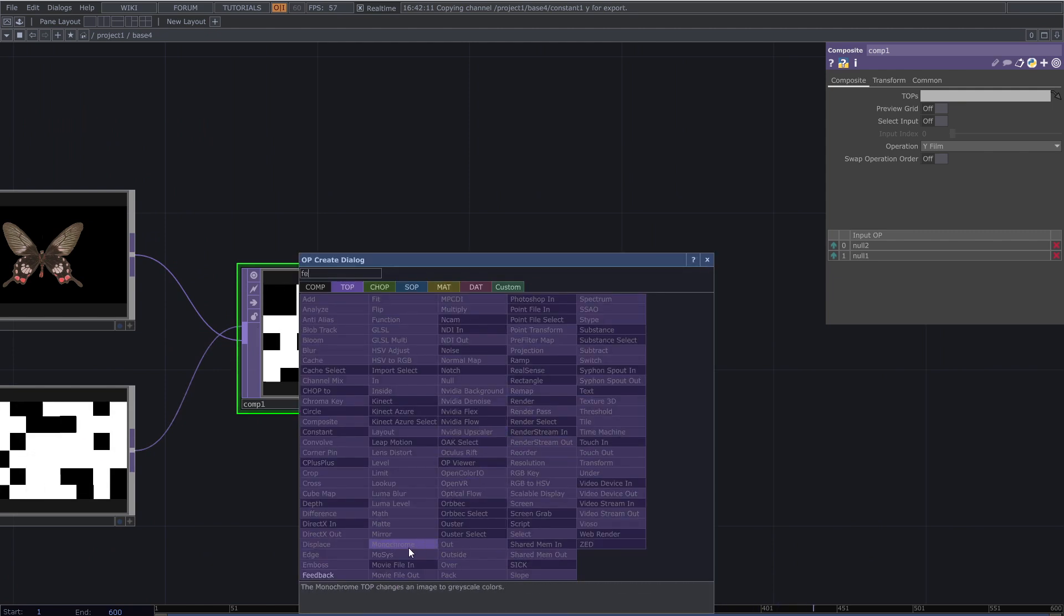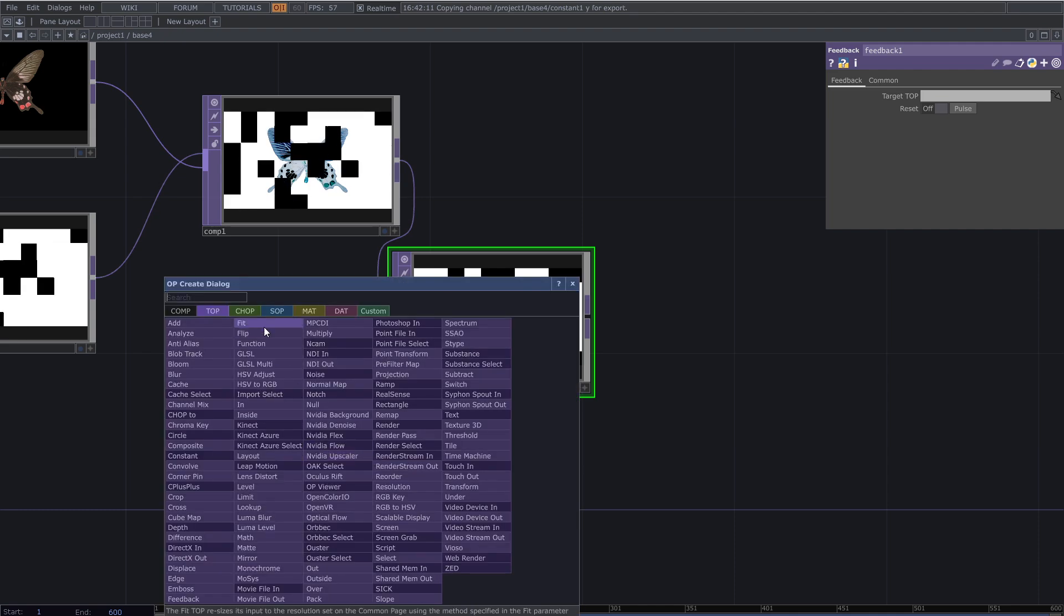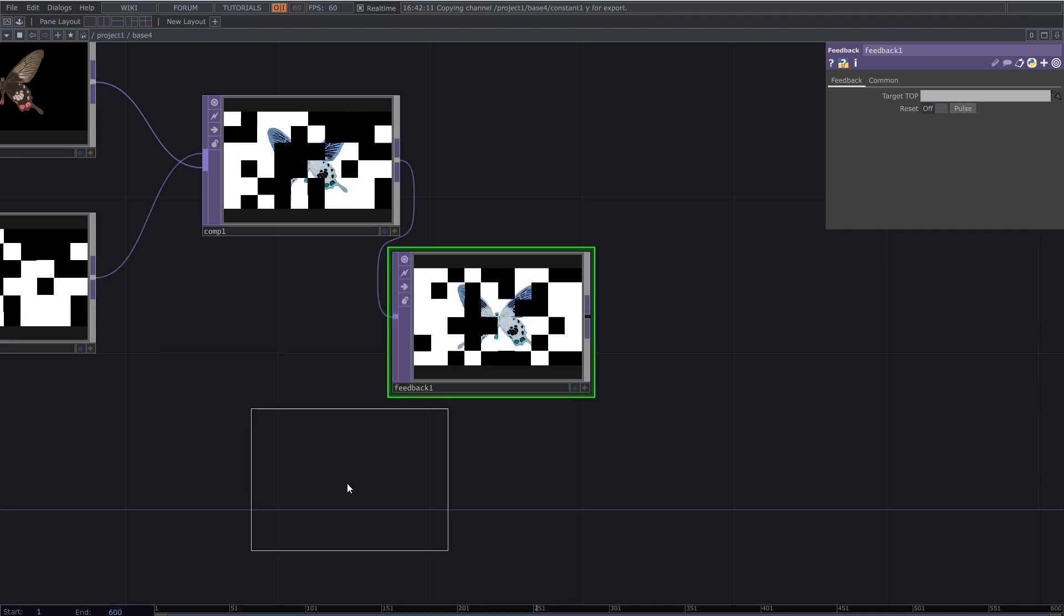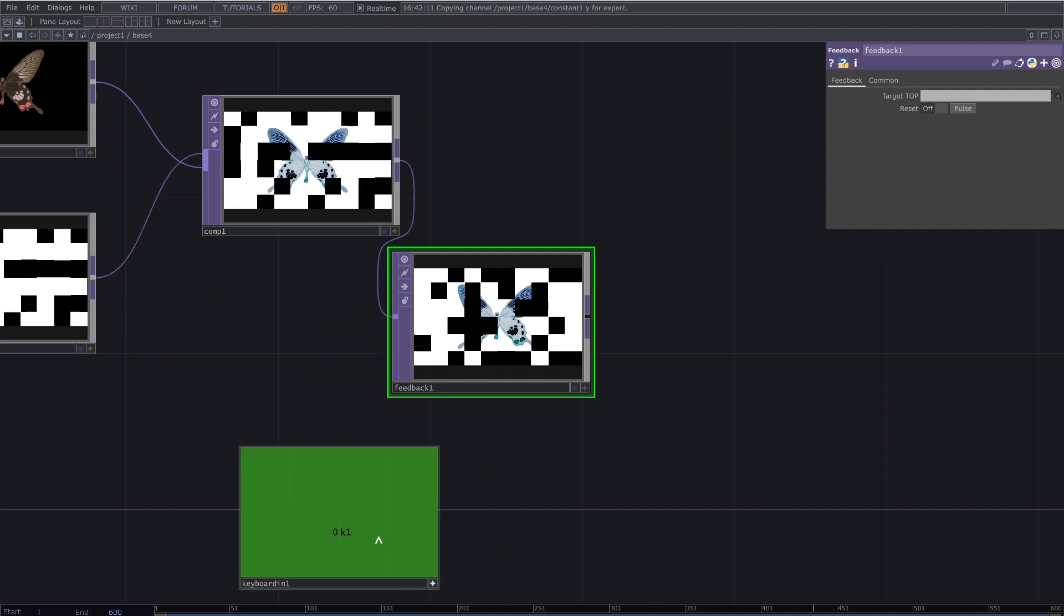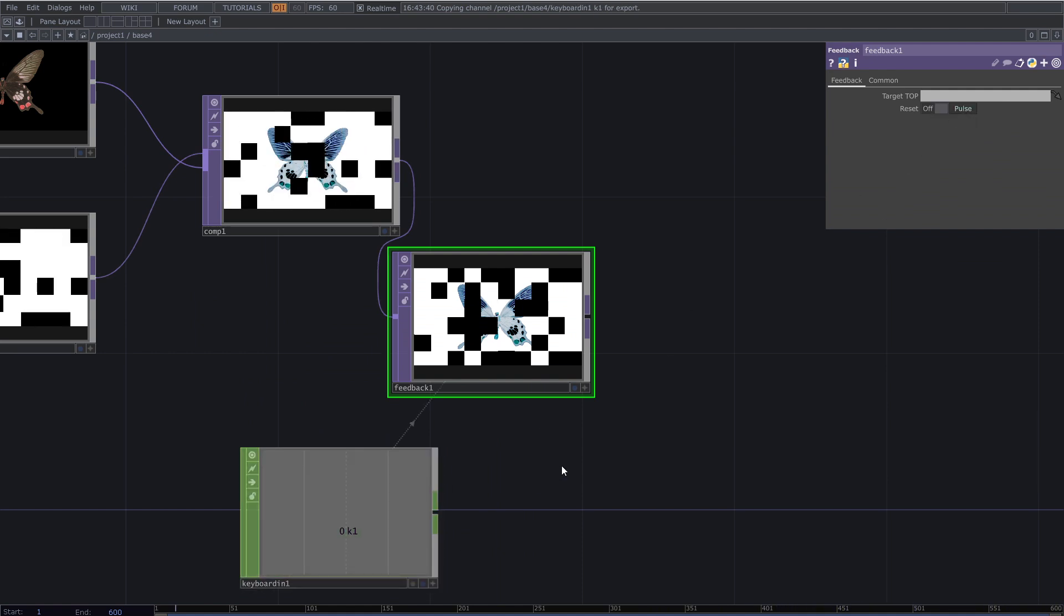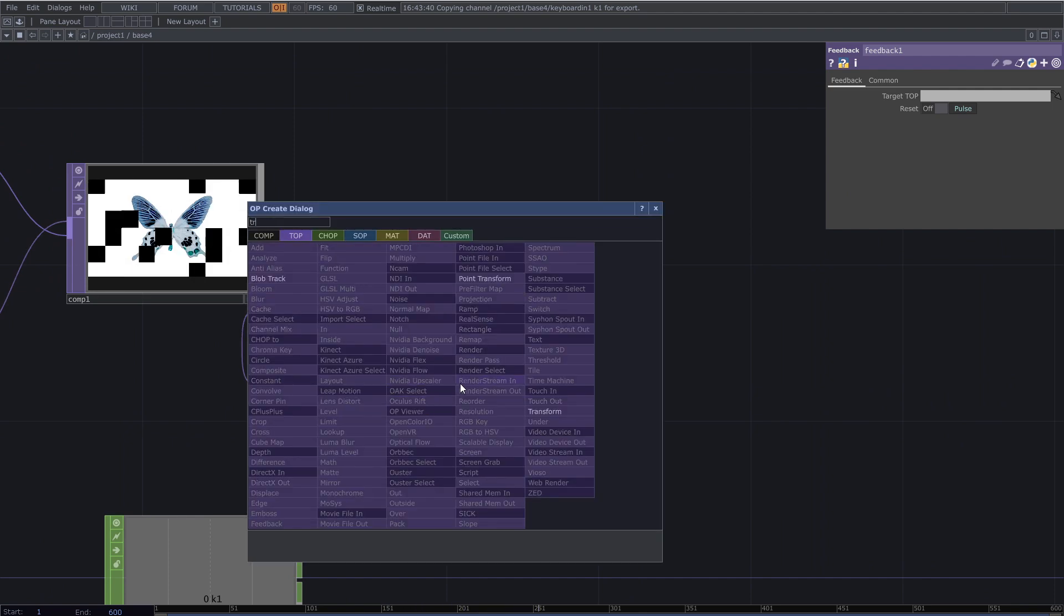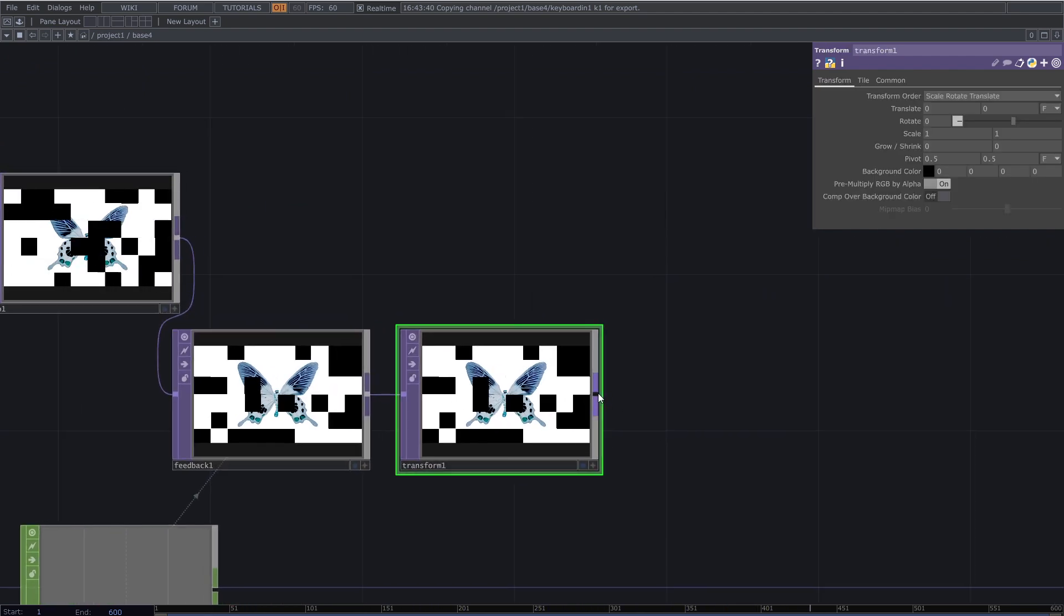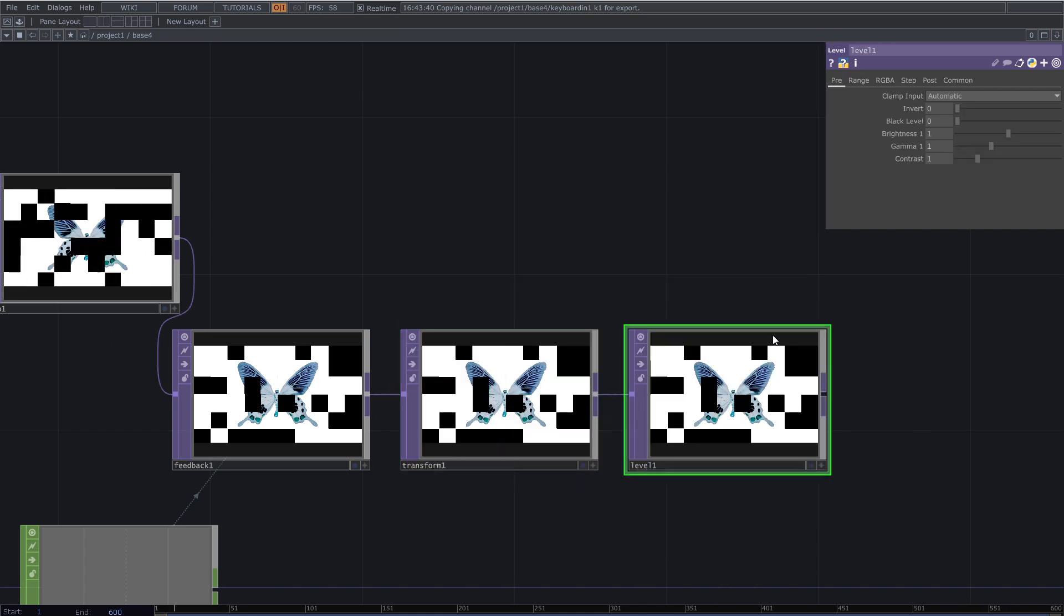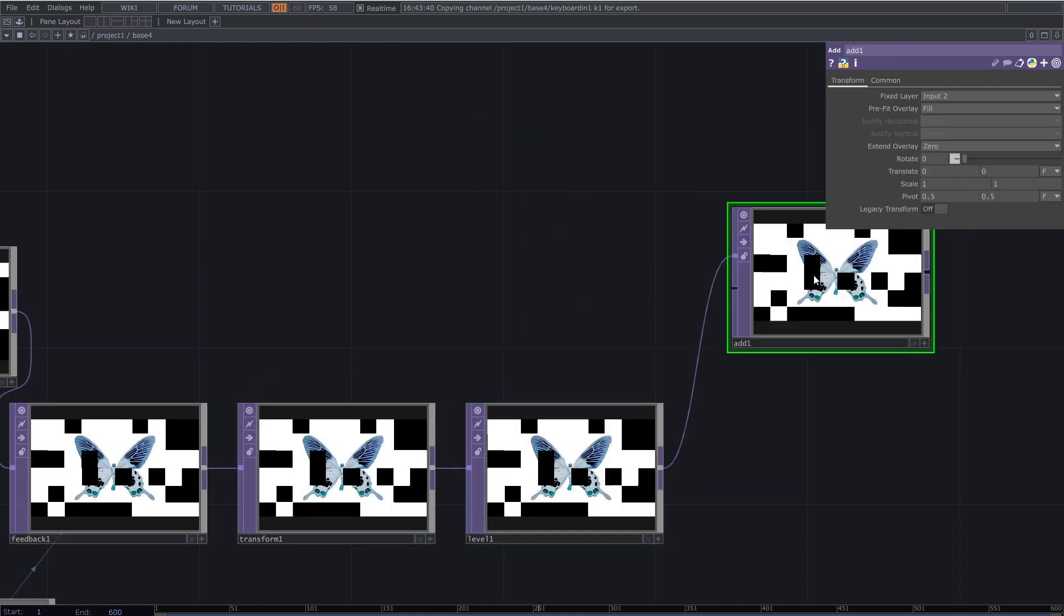Create a feedback loop here. Add feedback top and keyboard chop to post reset. Connect it to a transform top and a level top. Then add top to the back of the feedback.